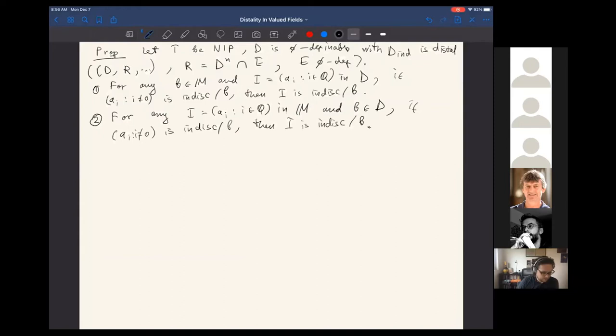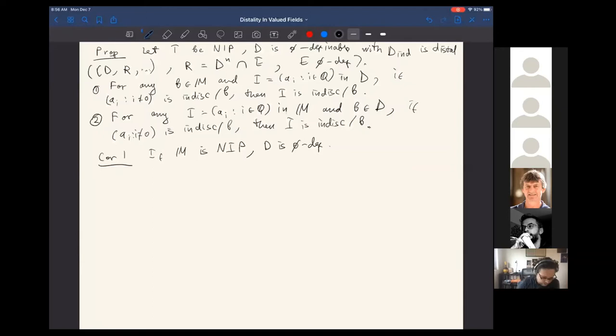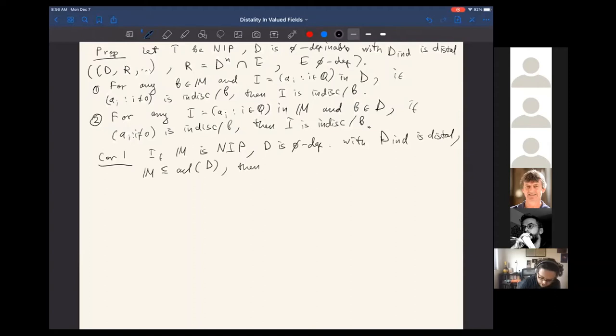There are two important corollaries. Corollary one: if the whole structure is NIP and D is a ∅-definable set whose induced structure is distal, and if the whole structure is contained in the algebraic closure of D, then M is also distal. Corollary two: T is distal if and only if Teq is distal.